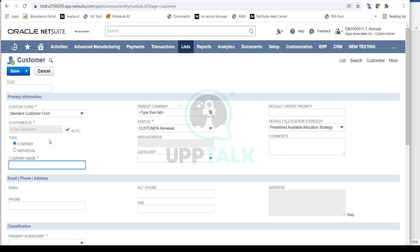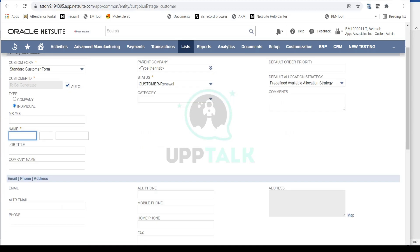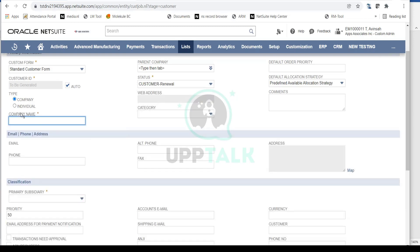You might be in a B2C business, a retail business, or a software business where you sell directly to customers, so customers could be individuals as well. When you select Individual, the name field becomes mandatory and you have to provide the first name and last name. If you select Company, the company name becomes mandatory. For example, I can enter a company name like Samsung.